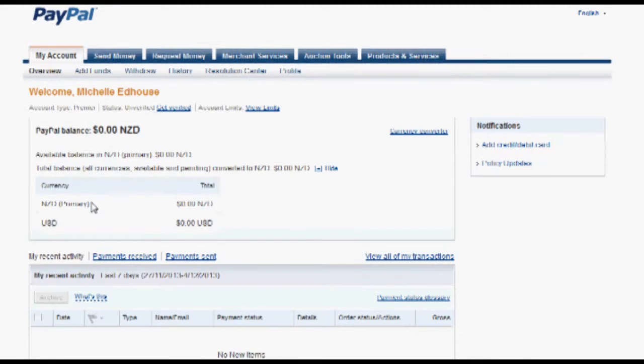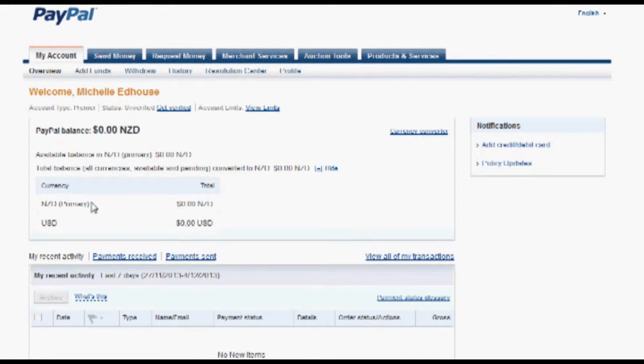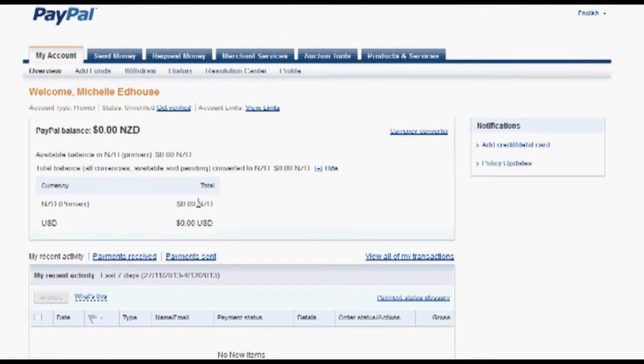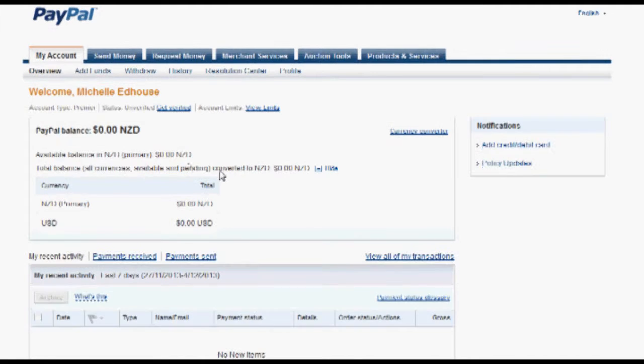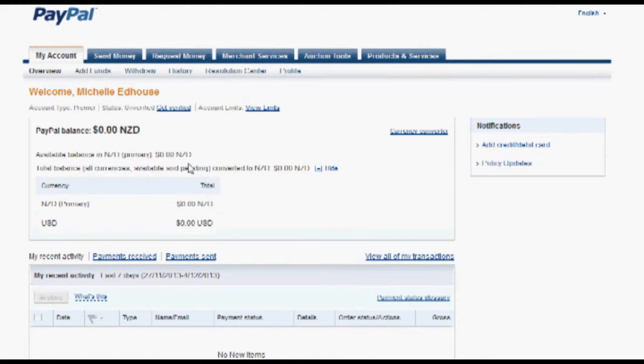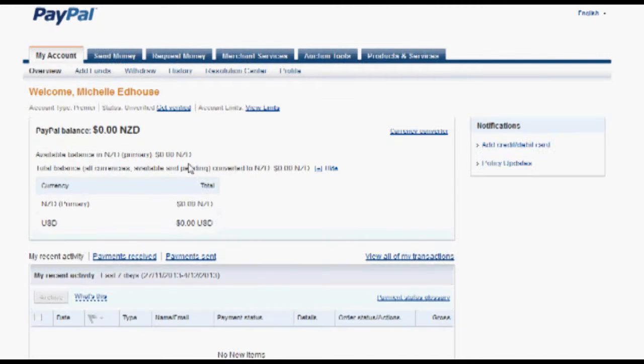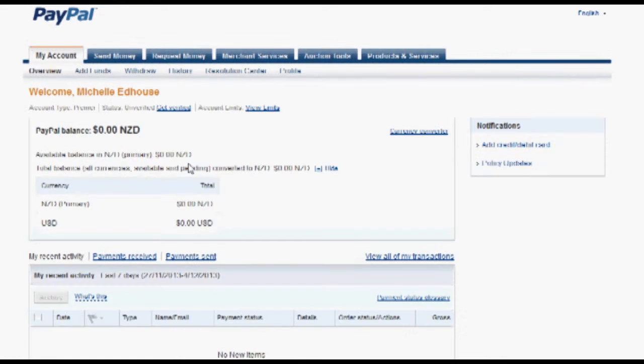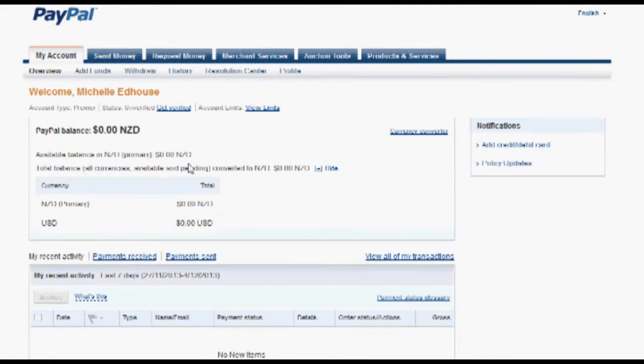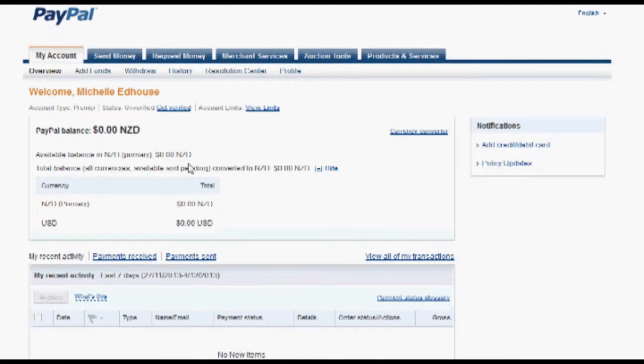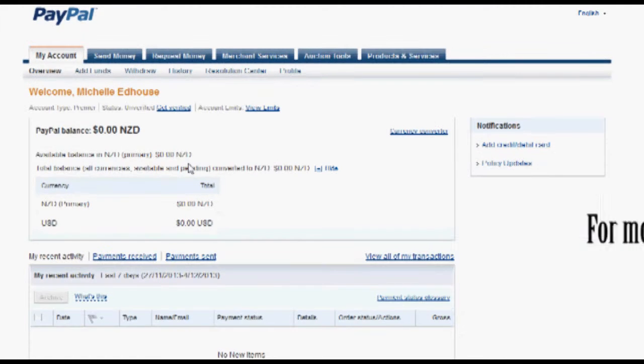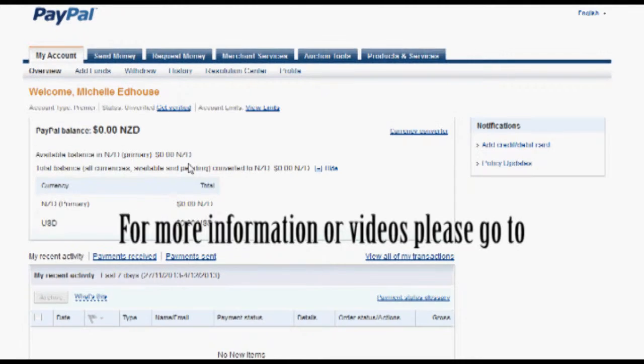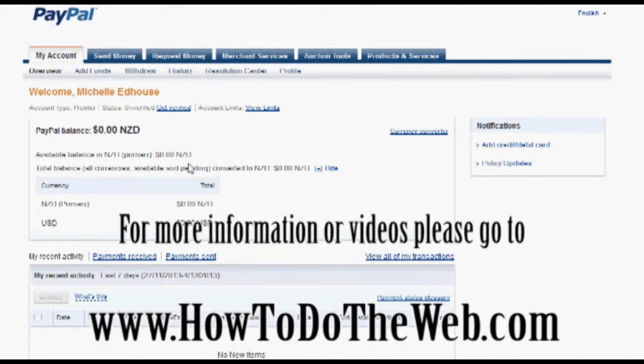So there you go. You've now set up your PayPal account. In future videos, we will cover how to set up PayPal buttons, how to send money, how to send invoices, because you can use PayPal to send invoices, and also how to withdraw the money into your account, because that's one of those great things too. So thank you for joining me here on How To Do The Web.